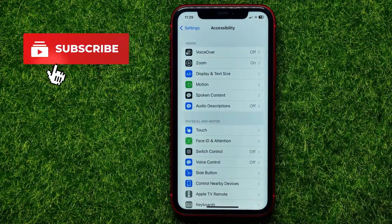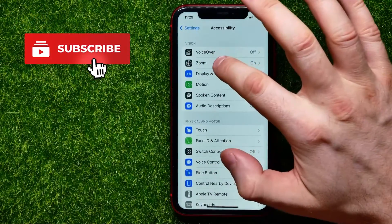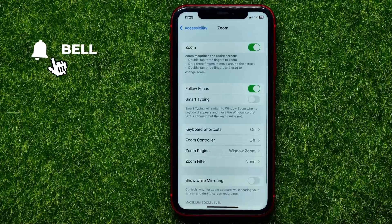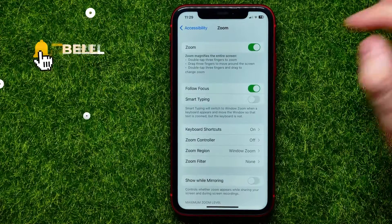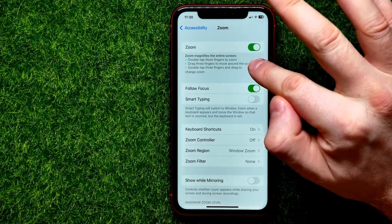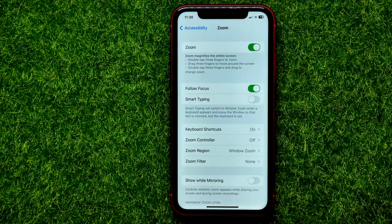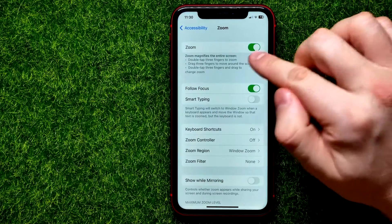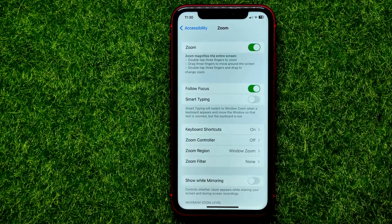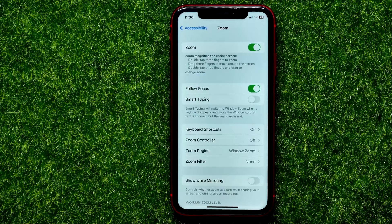Tap on Zoom right here, and at the very top you can easily find the Zoom feature. All you have to do is enable this feature if it's toggled off.